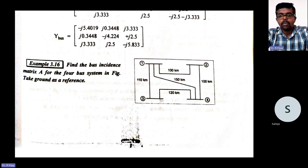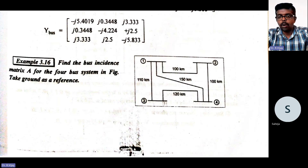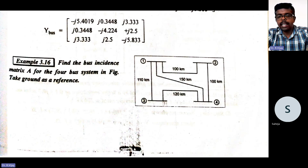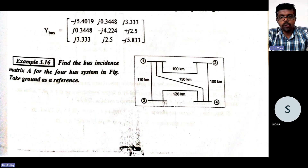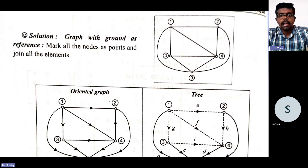So you see here four buses are given, and we need to formulate the bus incidence matrix. In between the buses, distances are given. For example, 1 to 2 is 100 kilometers, 1 to 3 is 110 kilometers, 1 to 4 is 150 kilometers, 2 to 4 is 100 kilometers, and 3 to 4 is 120 kilometers. They are asking to find out the bus incidence matrix.